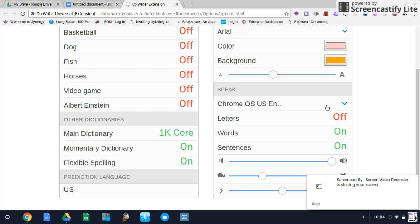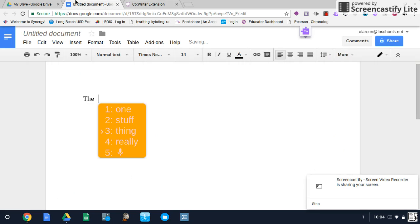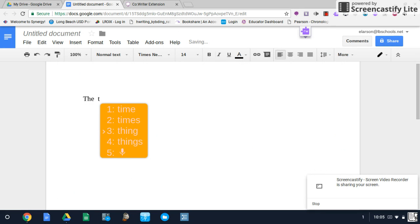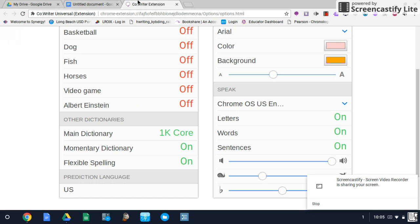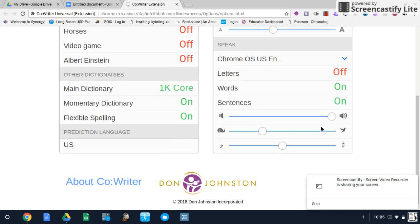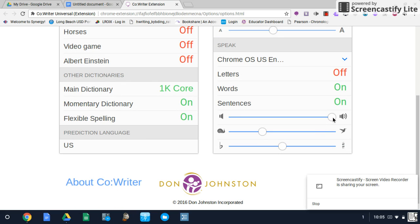So with text-to-speech you have options where you can have each letter spoken. So if I turn that on and I go here it will speak out each letter. For some students that's very beneficial. I can just have words on or just have entire sentences and the text-to-speech will adjust for that. You can adjust the volume of the text-to-speech in addition to the rate.